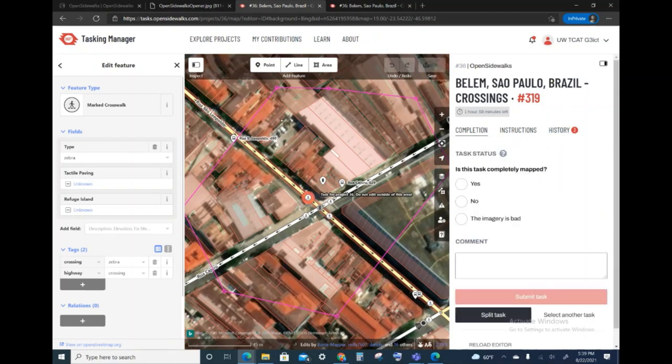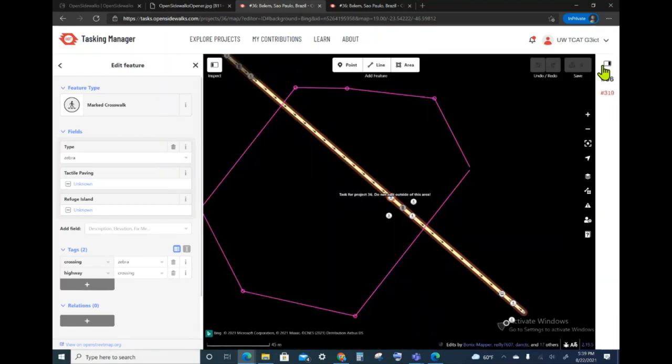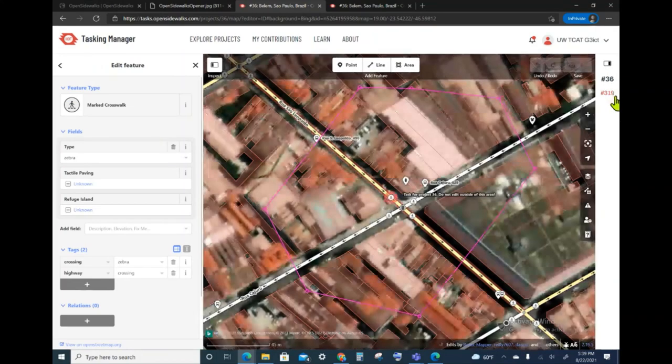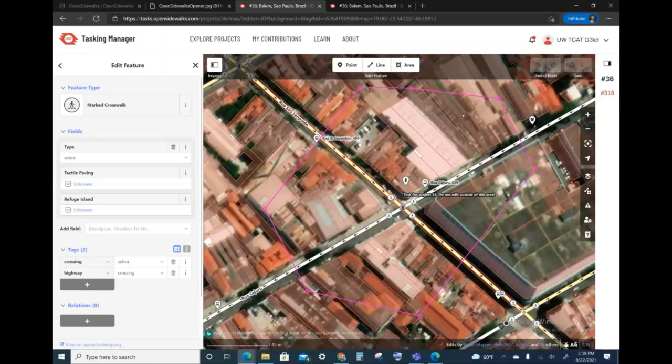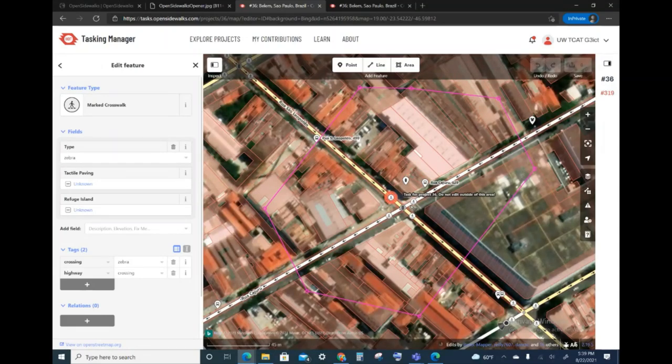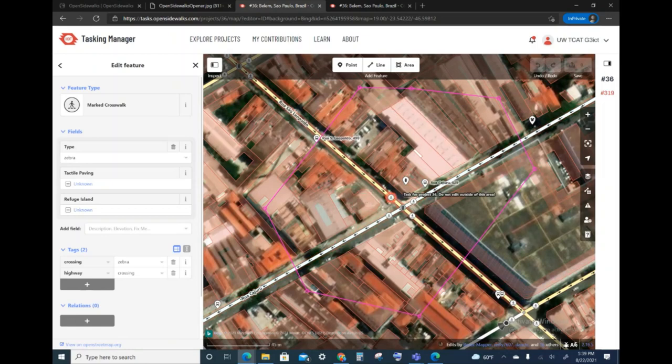For now, in order to be able to see the map better, I'm going to close this drawer and start my mapping task. Now, this video is not about the mapping itself, so I'm not going to go ahead and do that.